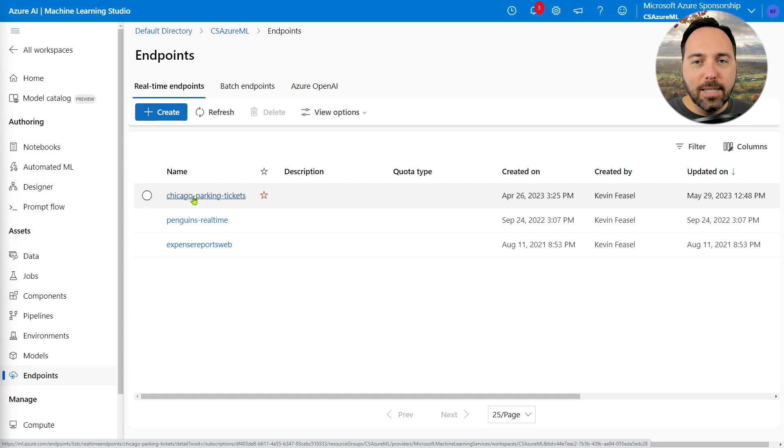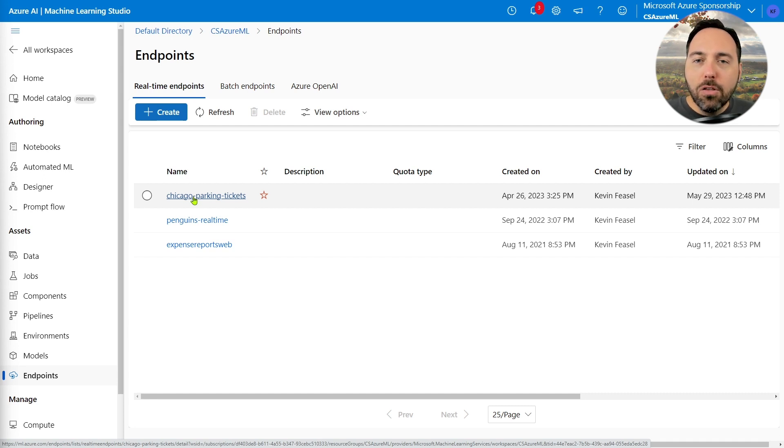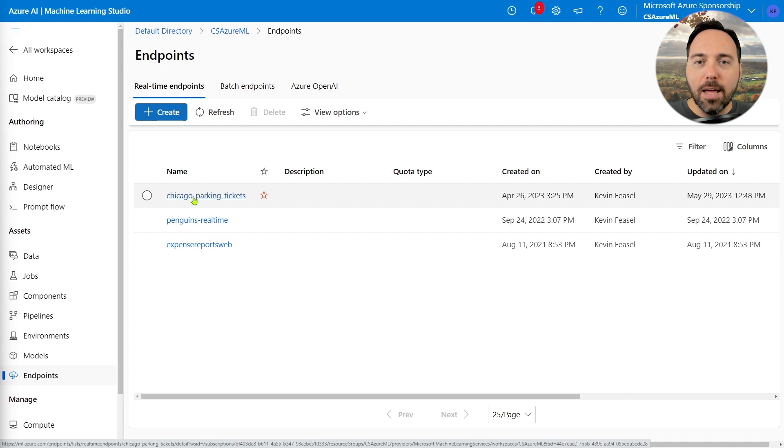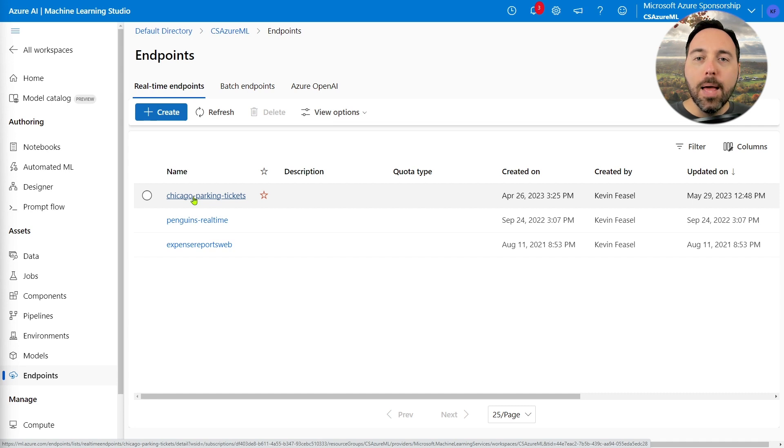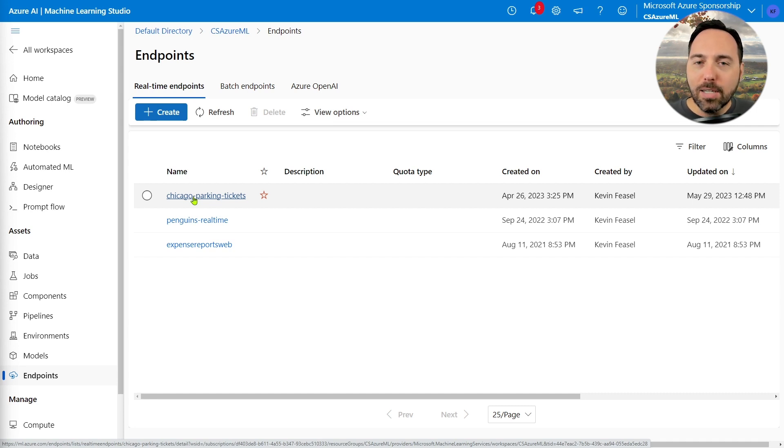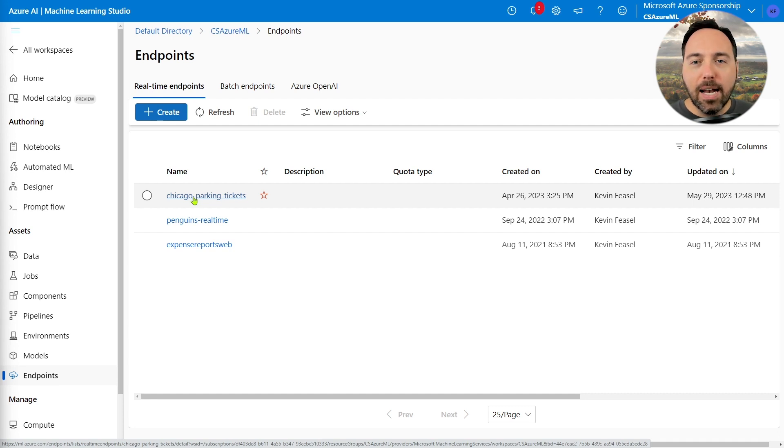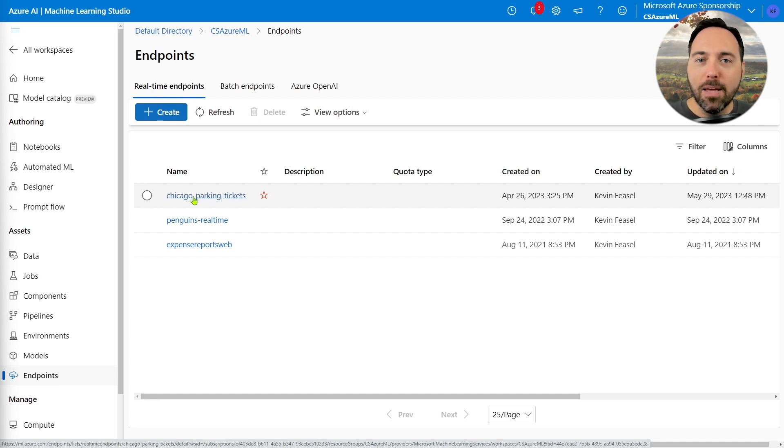With online systems, you can expect a response quickly enough that you can remain engaged throughout the process. A form that takes a few seconds to load data is a good example of an online system. By contrast, real-time is what it sounds like. In real-time.